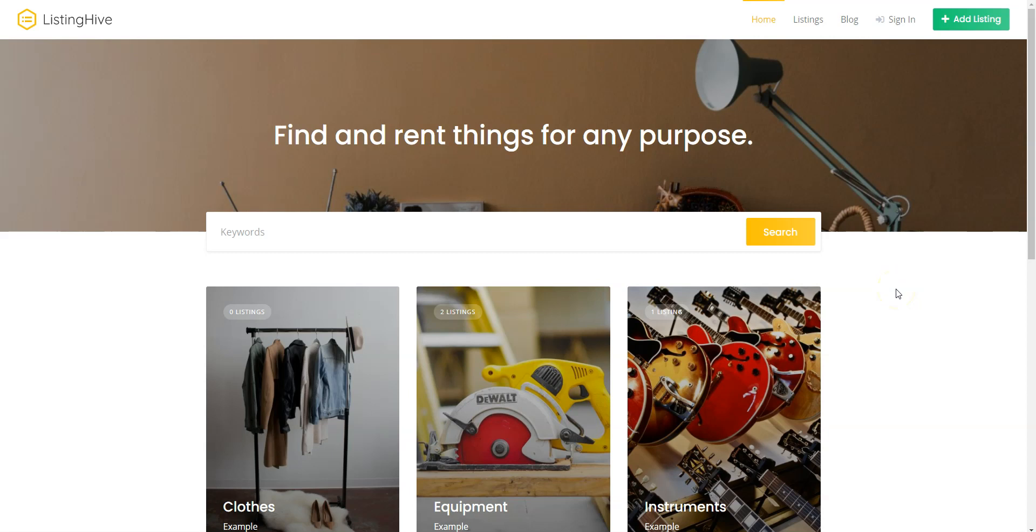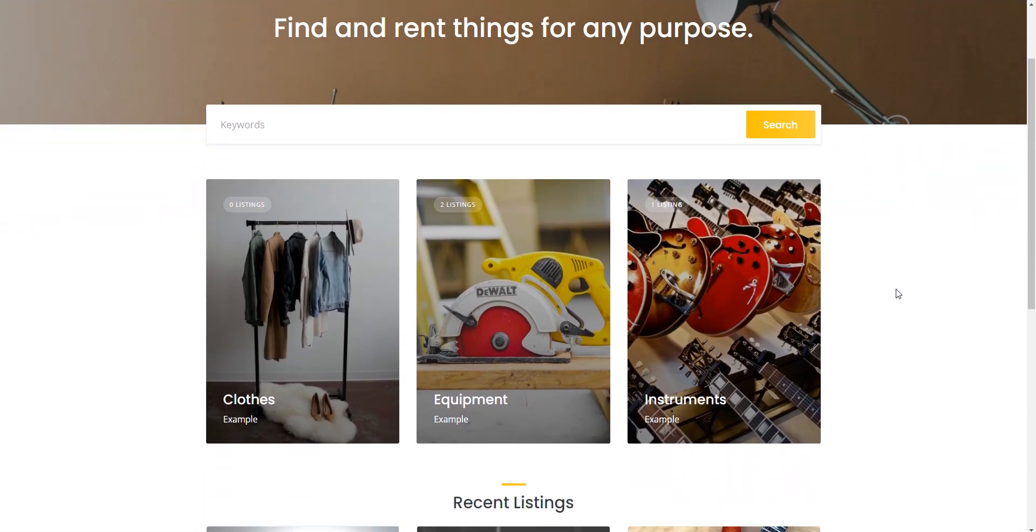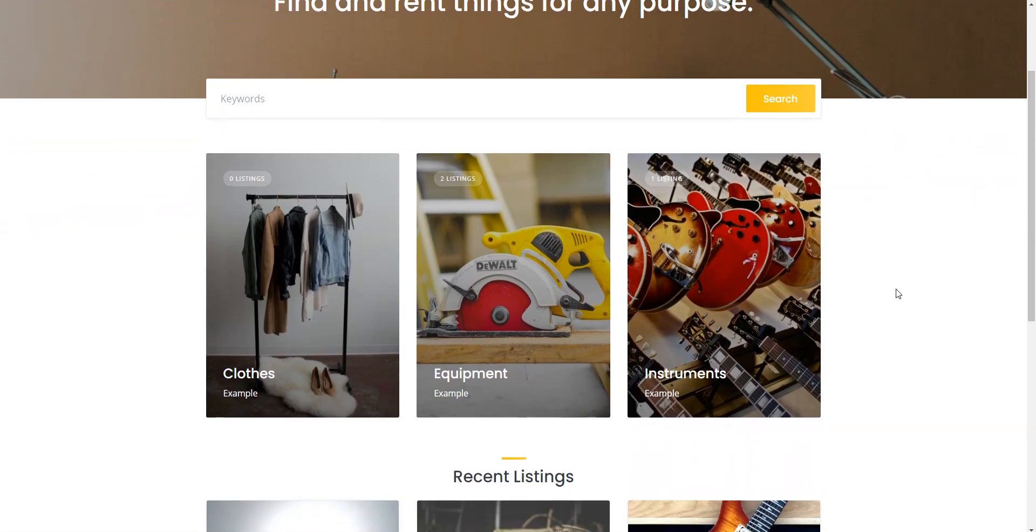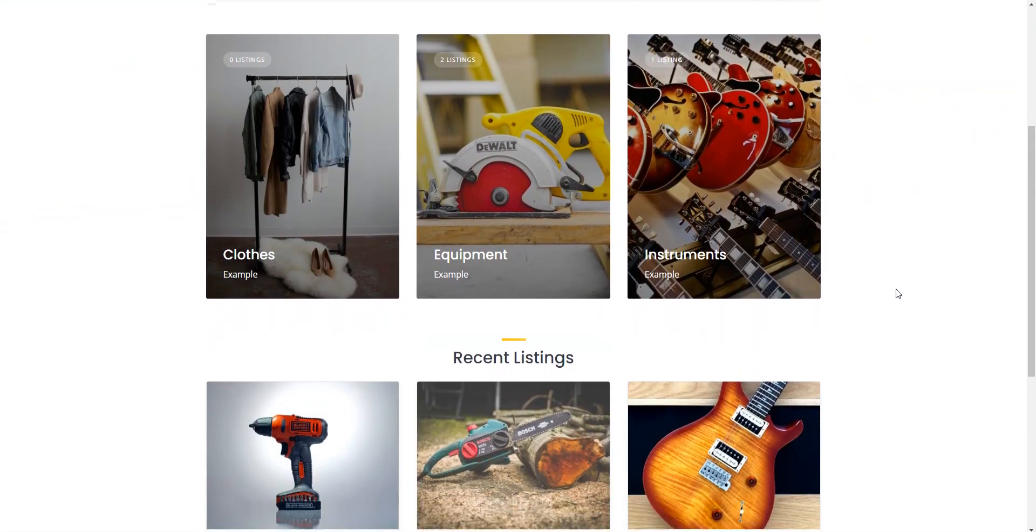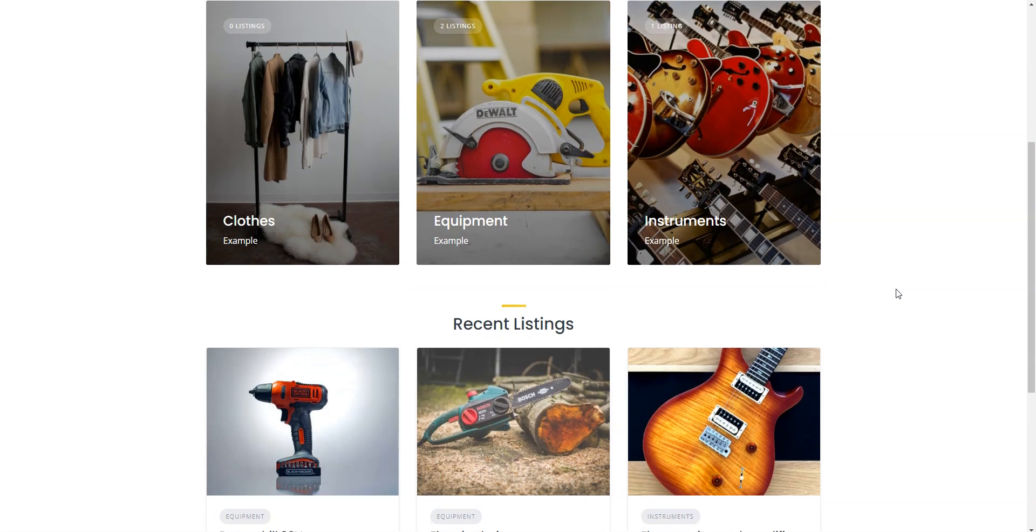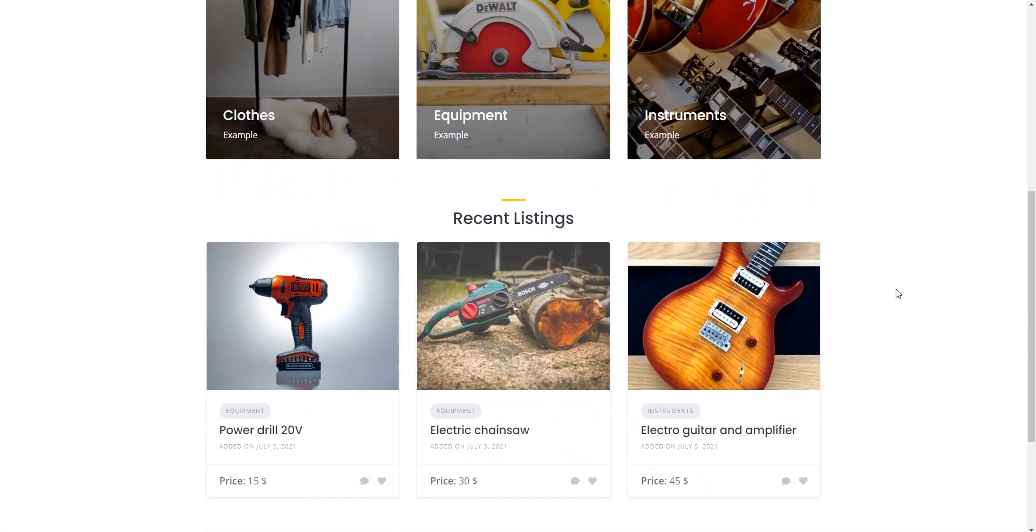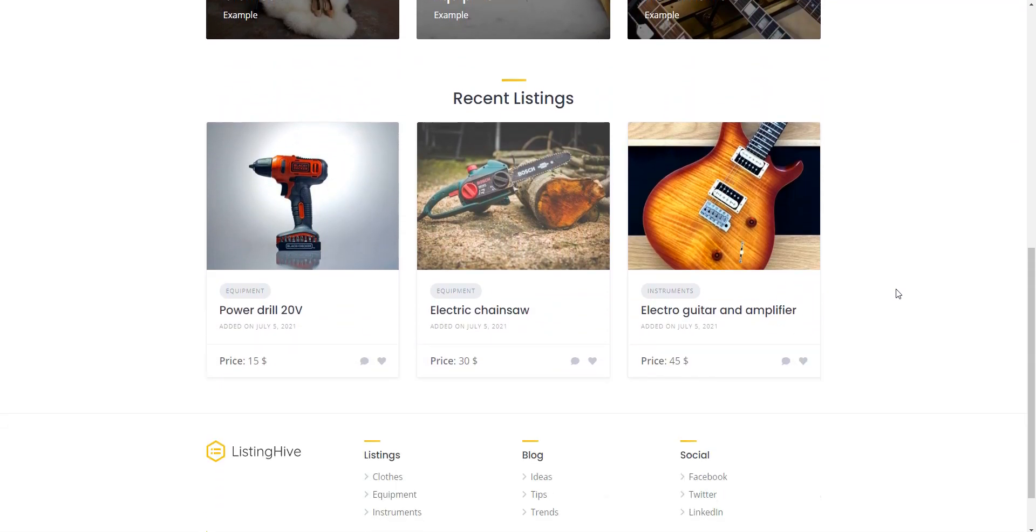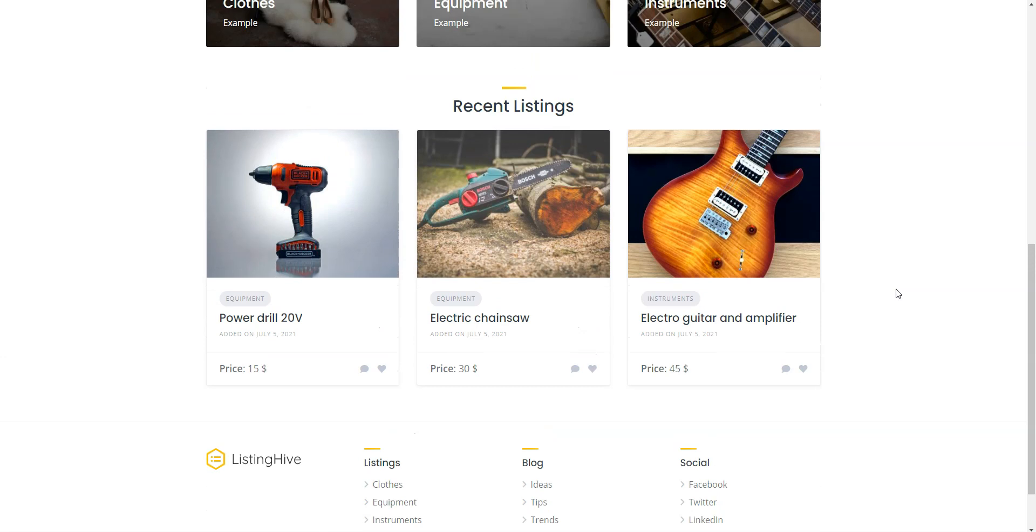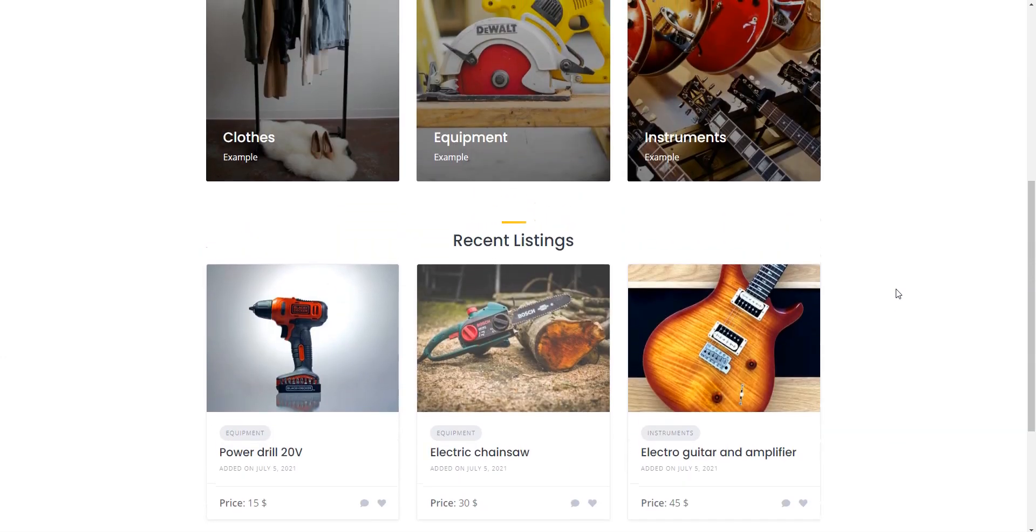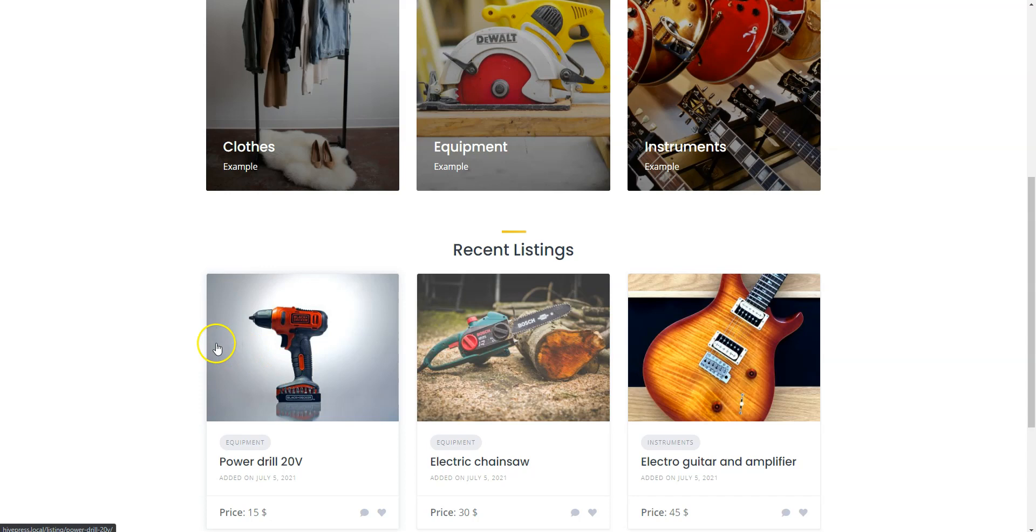Hey! Today I'll show you how to create a rental marketplace for any niche with WordPress. A rental marketplace is a peer-to-peer platform where individuals or companies can rent different types of goods from one another. At the same time, a website owner can monetize the platform by charging a commission fee on every transaction made through the website.